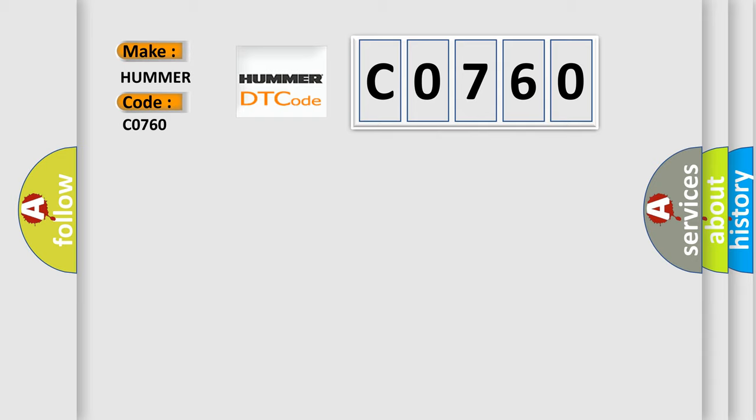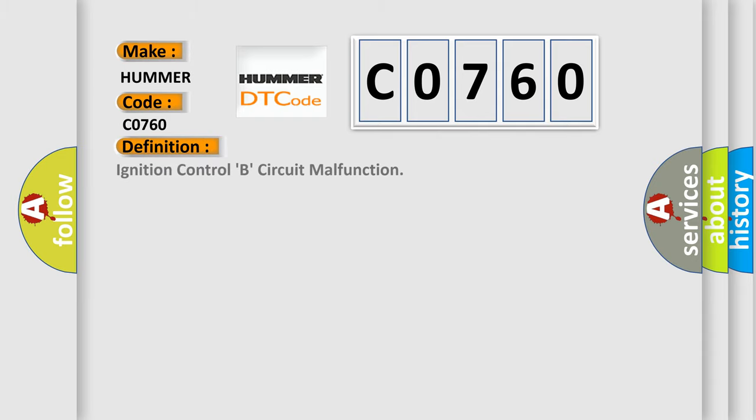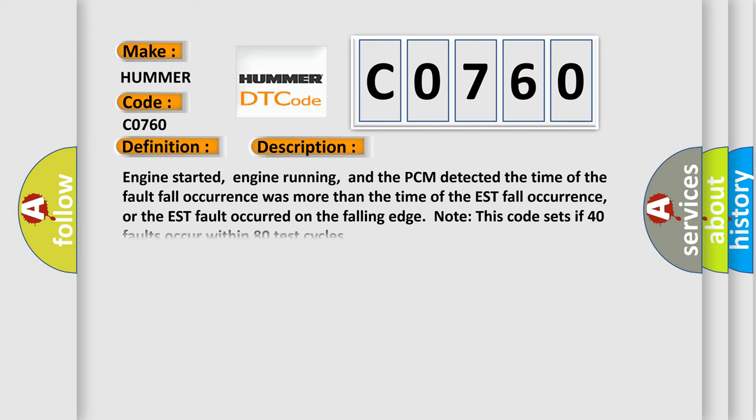The basic definition is: Ignition Control B — Circuit Malfunction. Here is a short description of this DTC code: engine started, engine running, and the PCM detected the time of the fault fall occurrence was more than the time of the EST fall occurrence, or the EST fault occurred on the falling edge. This code sets if 40 faults occur within 80 test cycles.